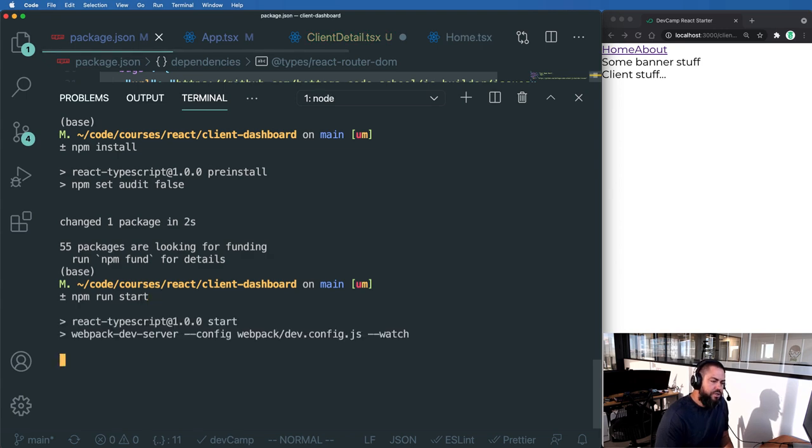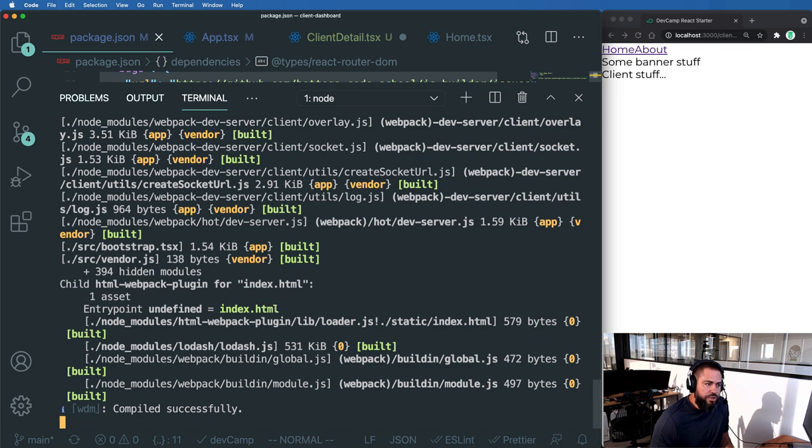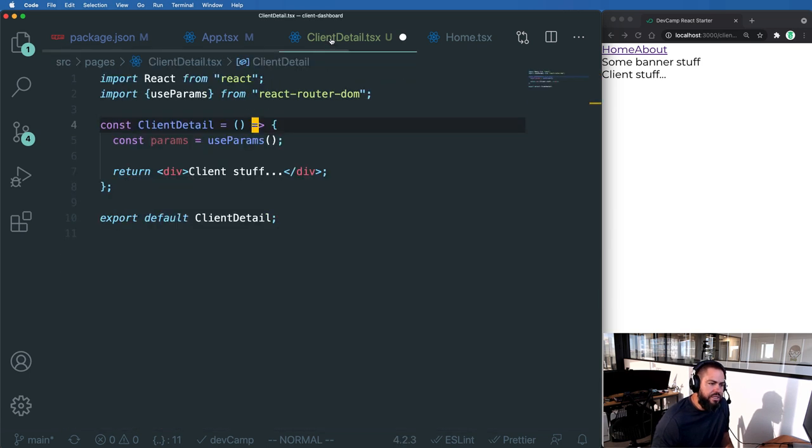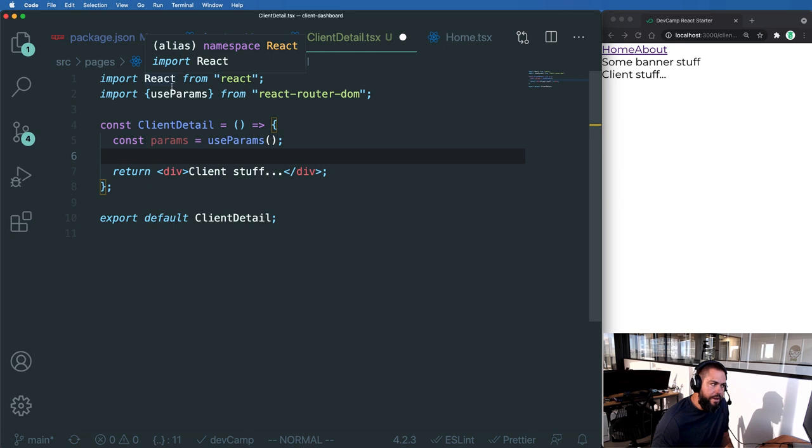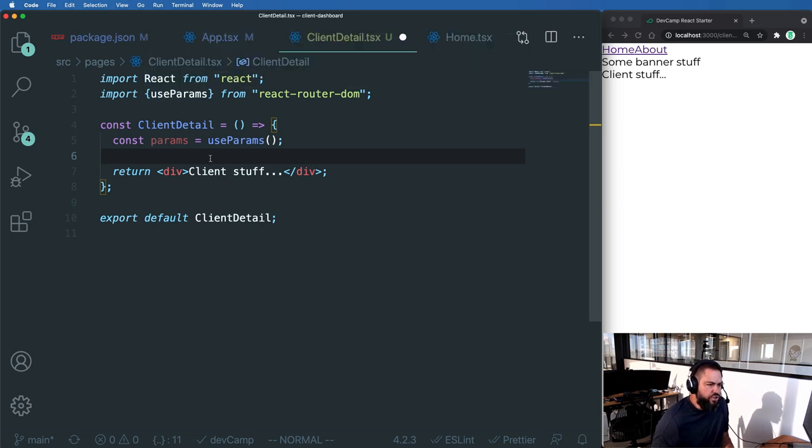Now you can type npm run start, start your server back up again. And now this should be showing up. So if we go back into client detail, you can see that useParams is now working. So that's all working nicely.